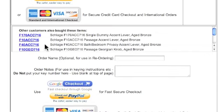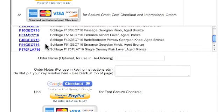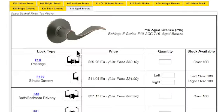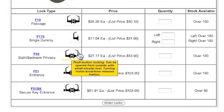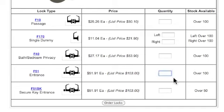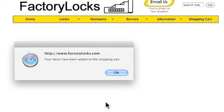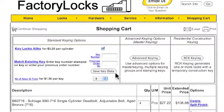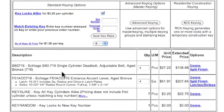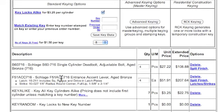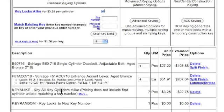The next thing I'm going to do is add some keyed levers — let's do some F51 accent levers. We're going to key these also alike. Put four of those in. So together we'll have four deadbolts and four levers, and currently they're all set up as being all keyed alike.